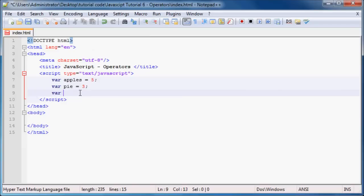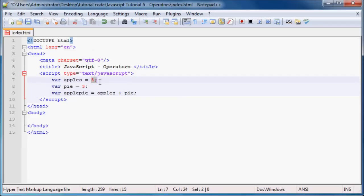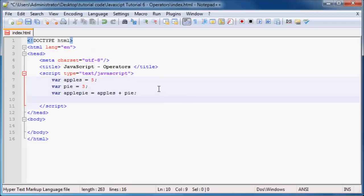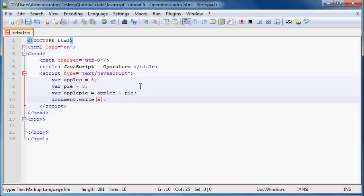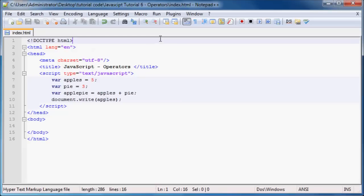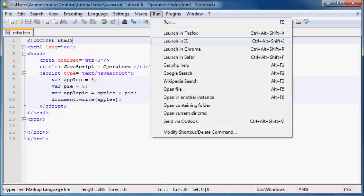So let's go ahead and make a variable here called apple pi, and we set this equal to apples plus pi. What this does is it adds the number 5 to the number 3, and we'll land up with the answer of 8. So let's go ahead and print this out on the screen, document.write, and we can write apple pi. Go ahead and save this, and if we run this in Firefox...